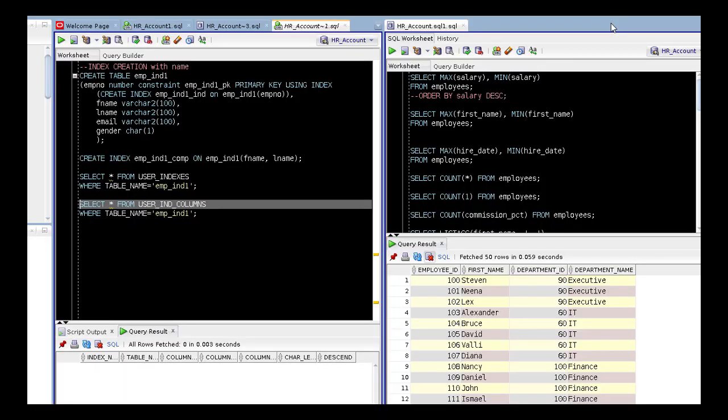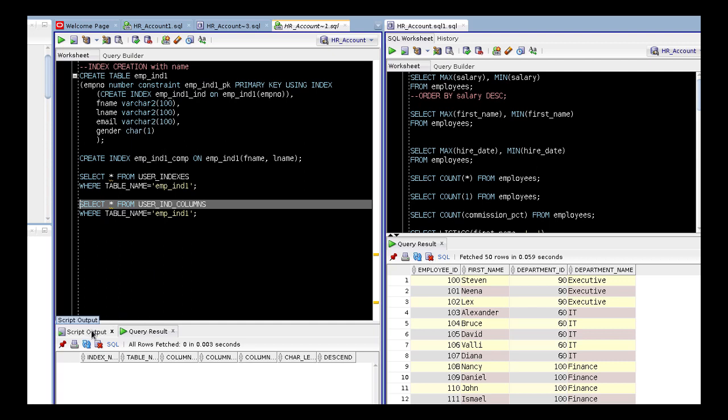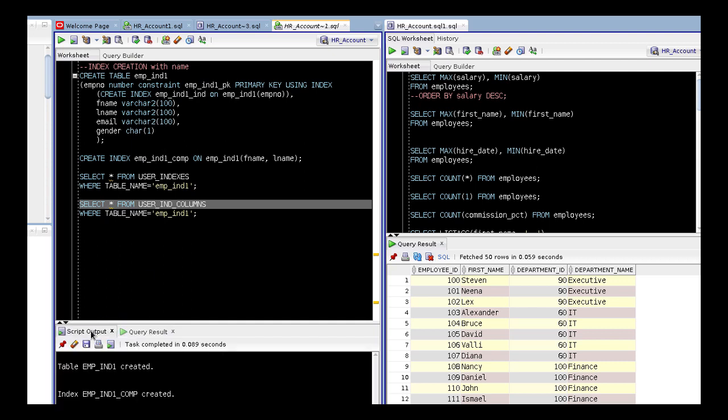Hey Khaled, how are you today? I'm working on the indexes and as you can see here, I generated these two scripts and the script output shows that the table was created and indexes were created.